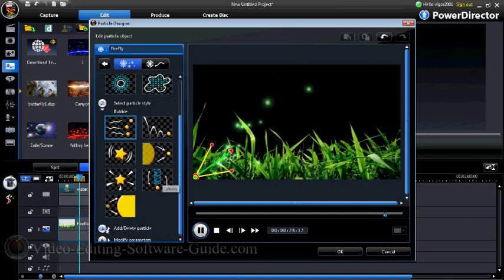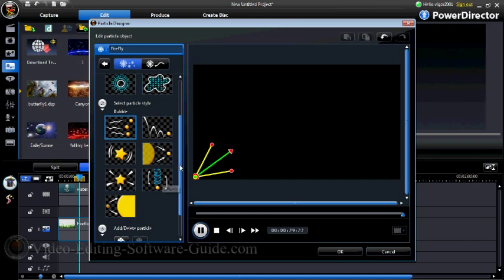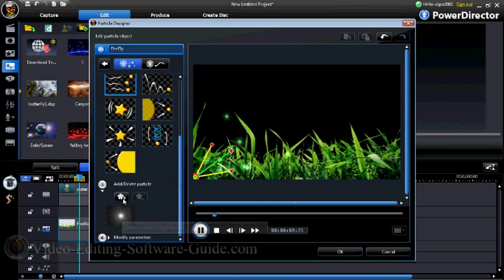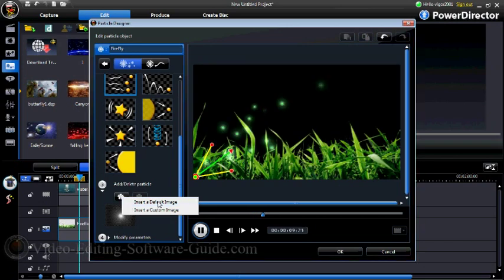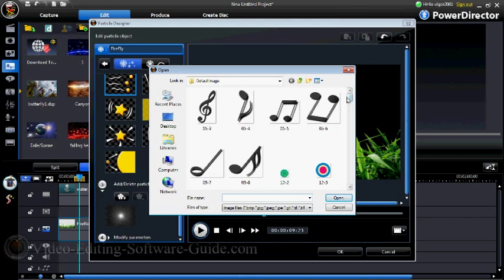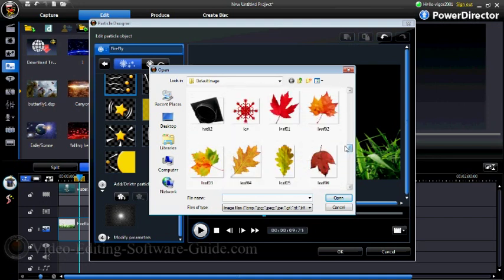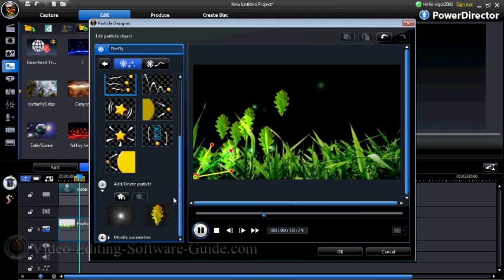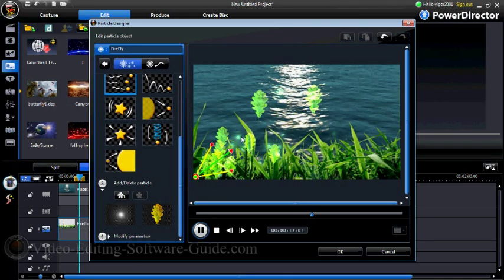The next thing we can do is add or delete a particle. We already have our first particle in here, so we can click on add. If we wanted to take one out we can delete it. We're going to choose insert a default image, and now we'll see the different types of particles we can add. We're going to add in a leaf. Now you can see the leaves have been added to the effect as well.